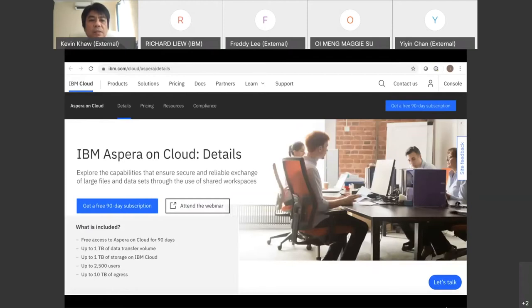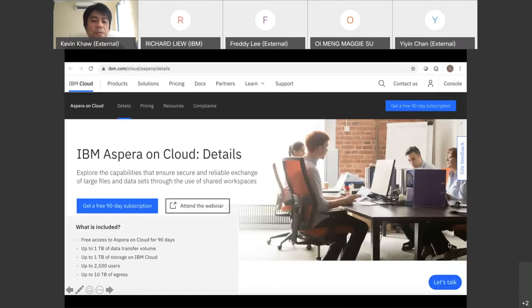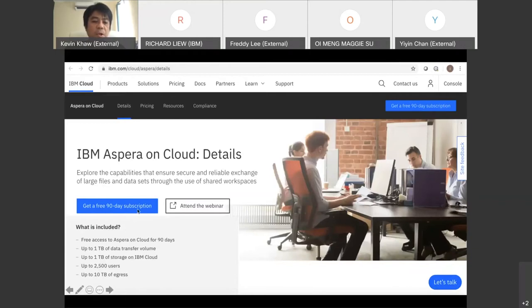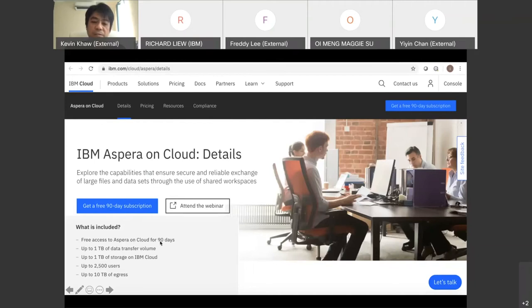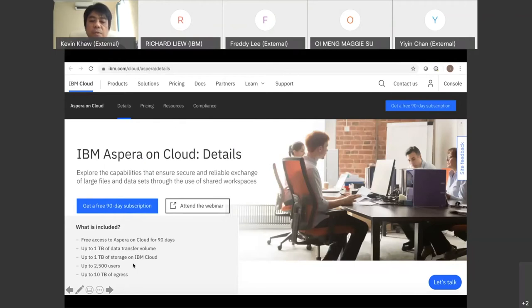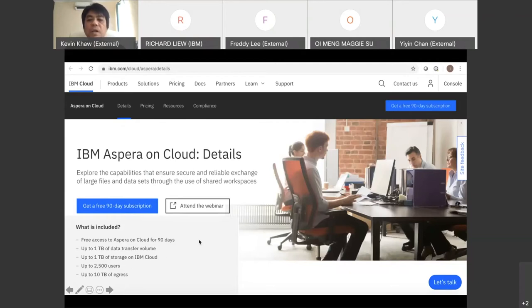To get started, it's very simple. Just go to ibm.com/cloud/aspera. This is what you'll see on the page. What we're offering is you can click on Get Free 90-Day Subscription, which gives you free access to Aspera on Cloud for 90 days, up to one terabyte of data transfer volume, one terabyte storage on cloud, up to 2,500 users for single organization collaboration, and 10 terabytes of egress.